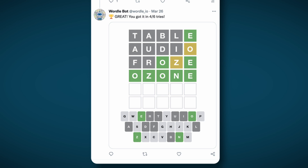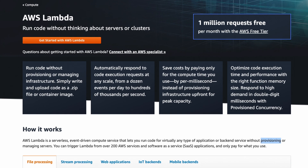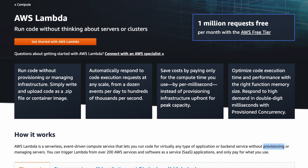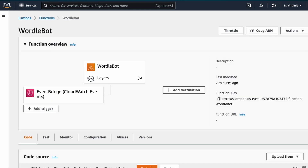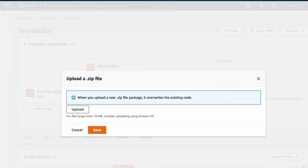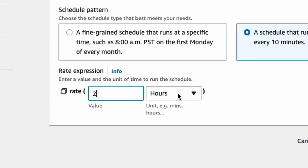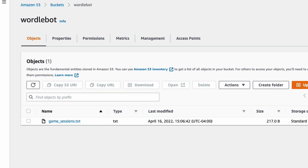In order to not have the bot running on my computer 24/7, I chose to deploy it using AWS Lambda functions, since they have a free tier up to 1 million requests, which is more than enough for my case. I created a new Lambda function for the bot and uploaded my code. I had to make a few changes before deploying, such as storing the game session's JSON file in AWS S3 instead of locally. I then scheduled it to run every 2 minutes and created an S3 bucket to store the game session's JSON file.